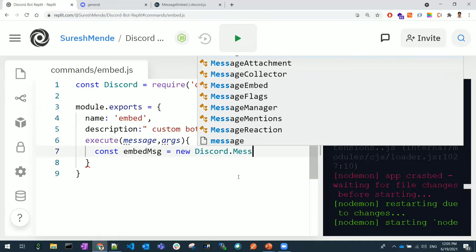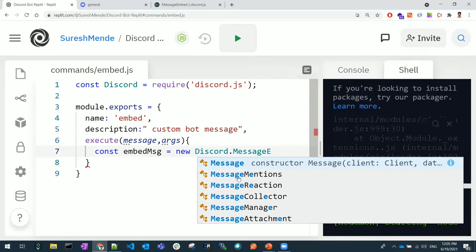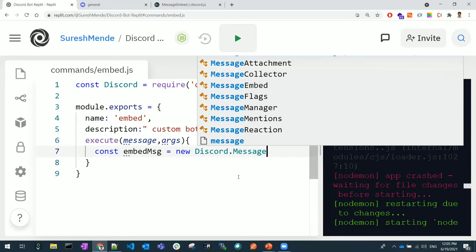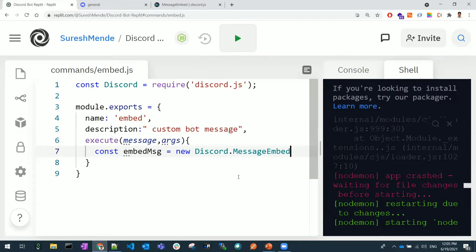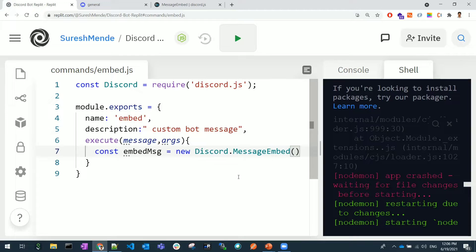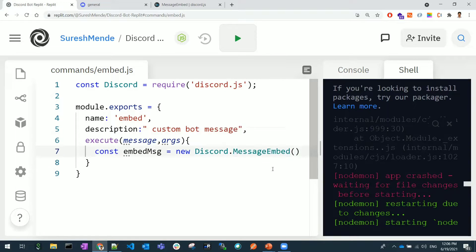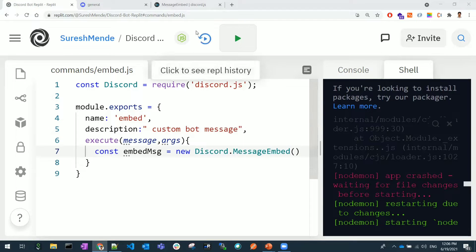Discord.MessageEmbed. You can see it is available in the third place. So now I have created an object for this MessageEmbed class. Now you can use what all the properties you want.